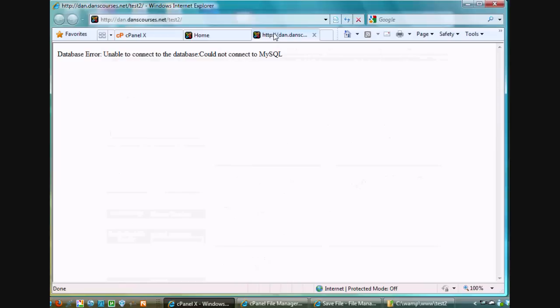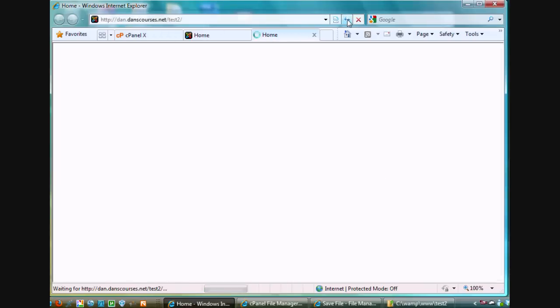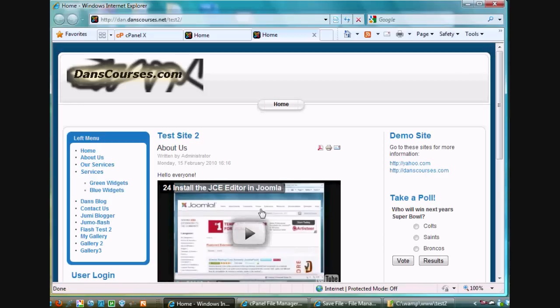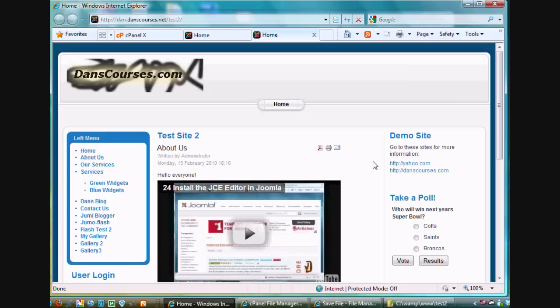I hit refresh and voila, the site works. Amazing. All I had to do was edit my configuration.php file to match the new name of my new database with the prefix and my new name for my user with the prefix and also my new password. And I'm all done.